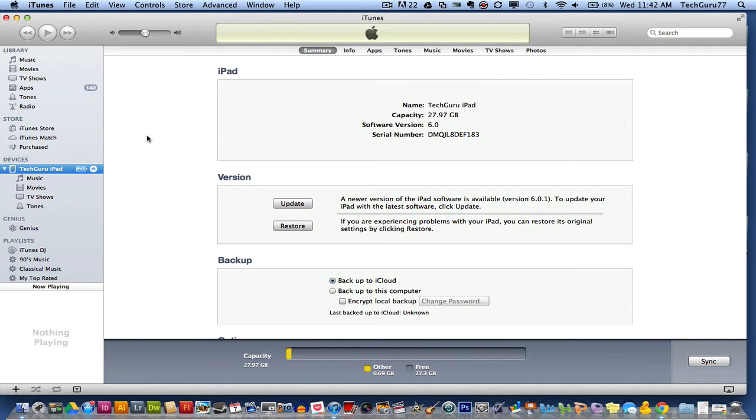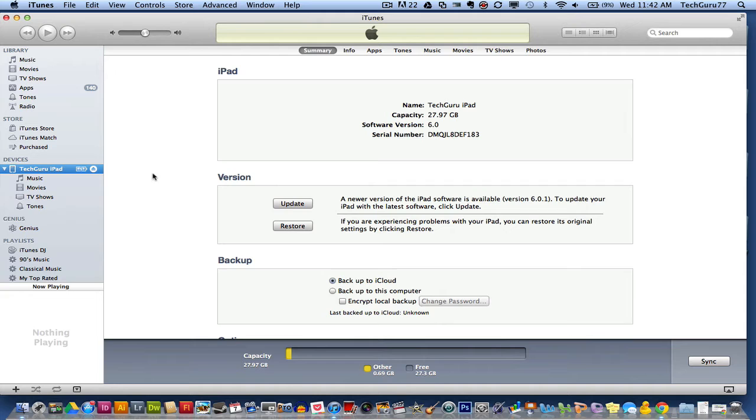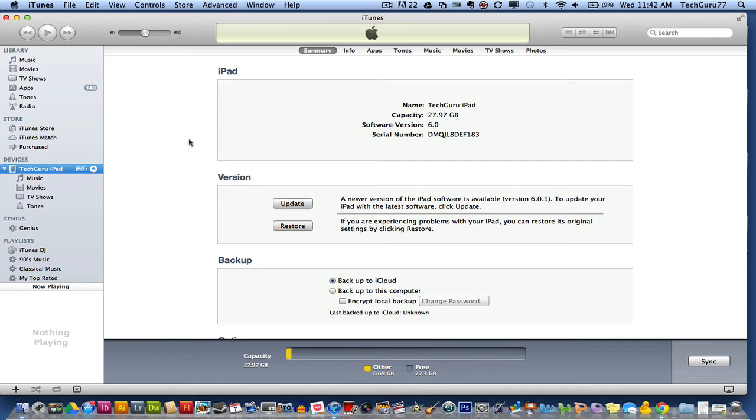First, you will need to plug in your iOS device to your computer and open up iTunes. So as you see here, I am within iTunes. The name of my iPad is 'The Tech Guru iPad.' If I wanted to rename it...